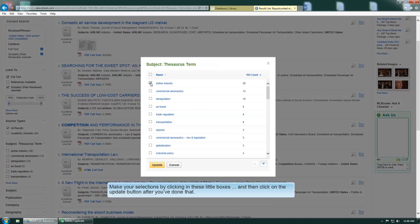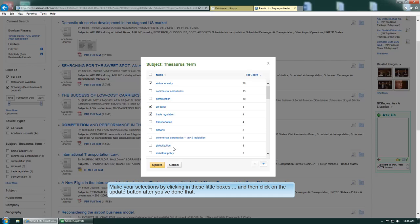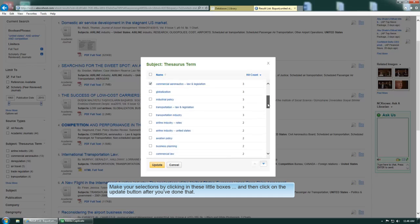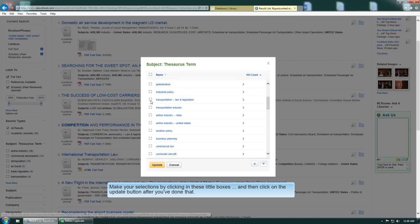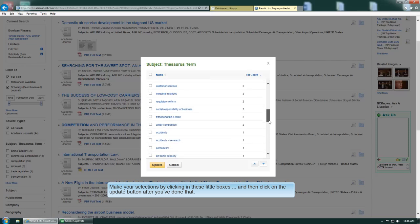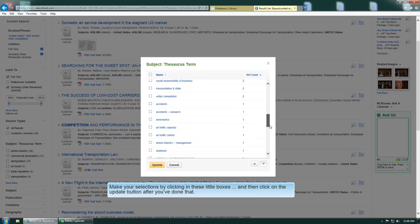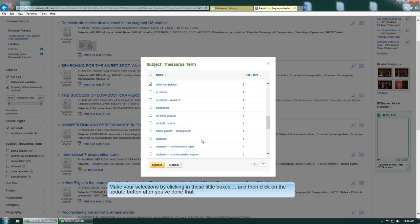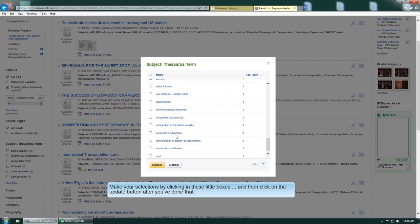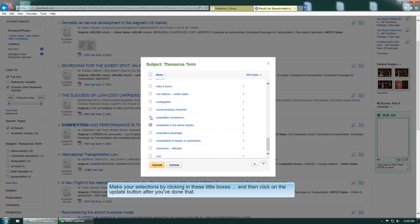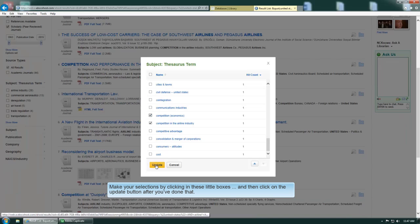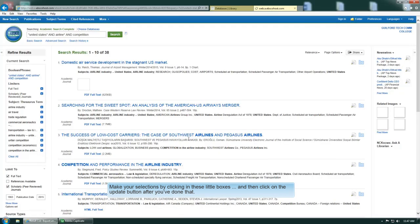Just make your selections by clicking these little boxes, and then click on the update button when you've done that.